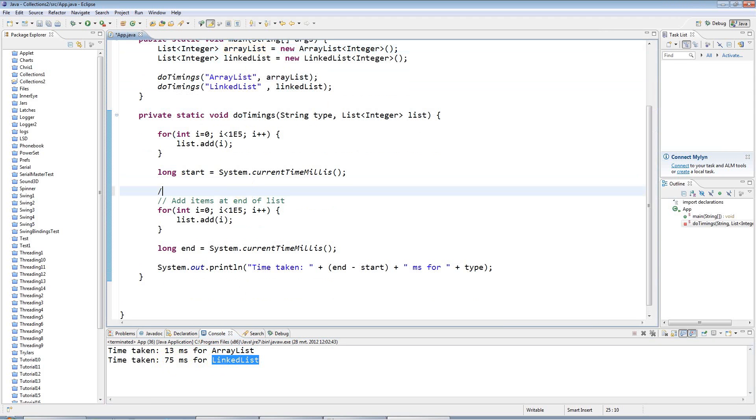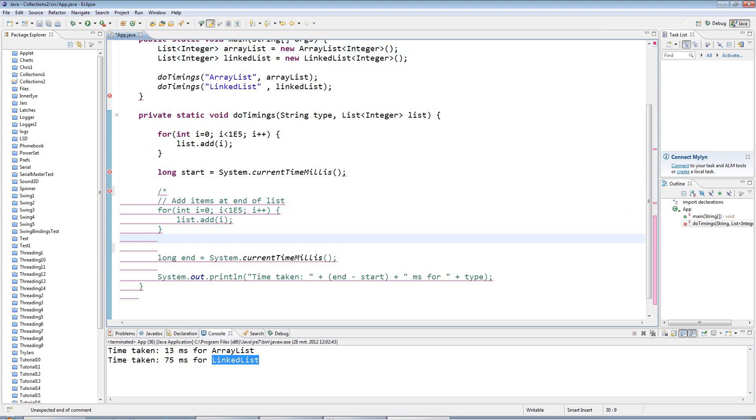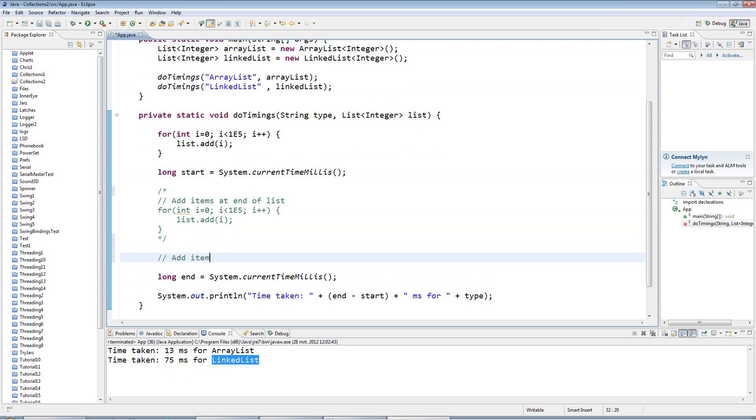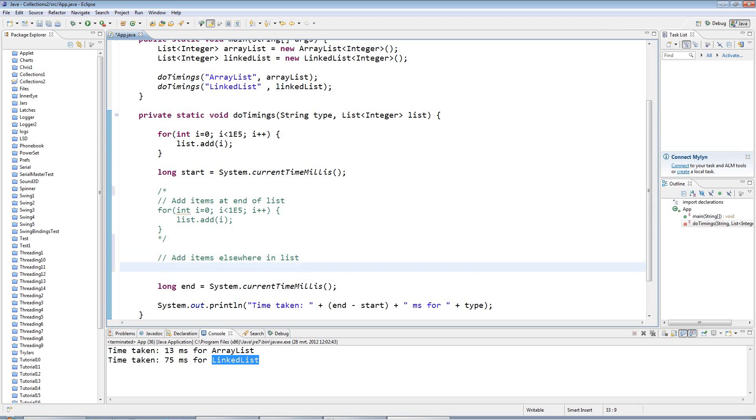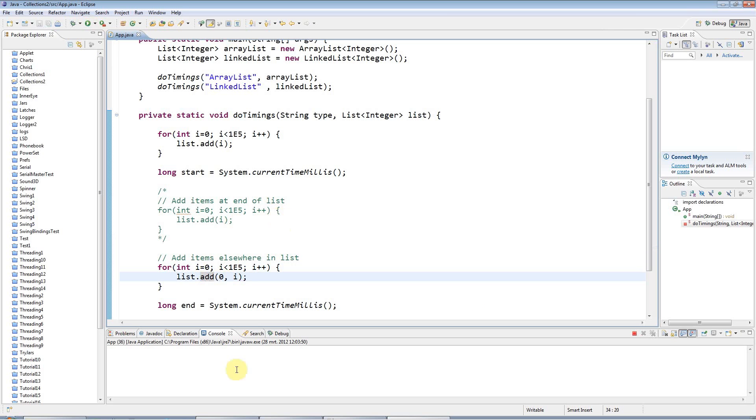But let's comment this out now and add items, let's say, at the beginning. So add items elsewhere in list. And again, I'll have for int i equals 0 i less than 1e5 i++. And I'll say list.add. And there's a version of add that takes an index as the first parameter, which is the location where you want to add the item. So here I'm saying add items at the beginning of the list. And if I run that, you'll see it takes a long time to add items to the beginning of an ArrayList.